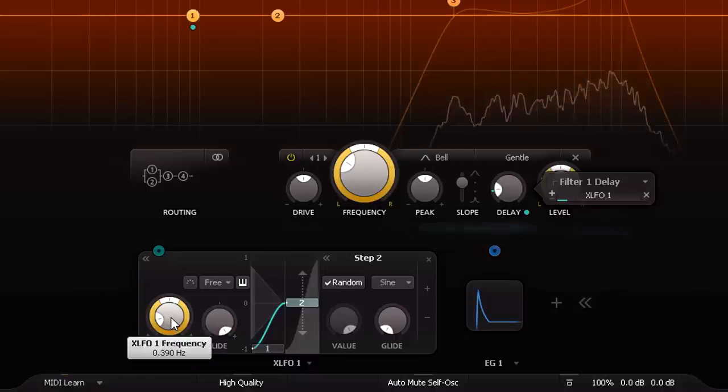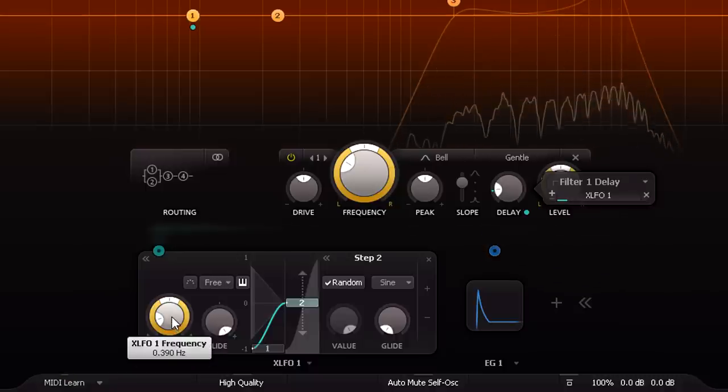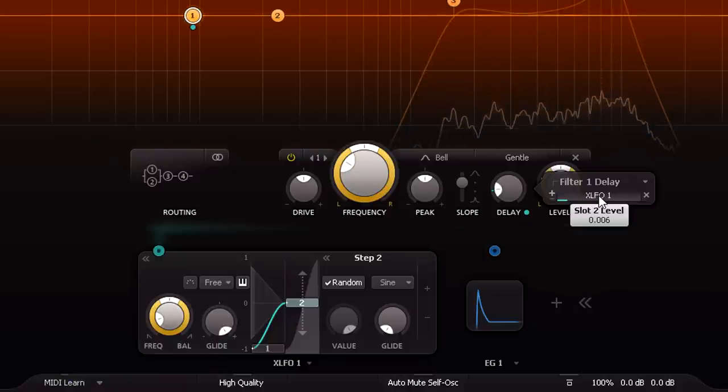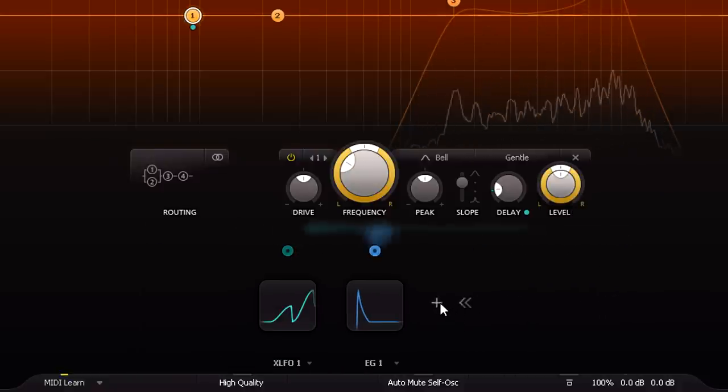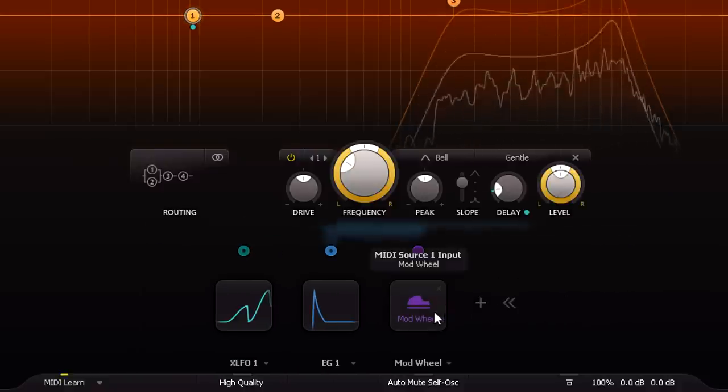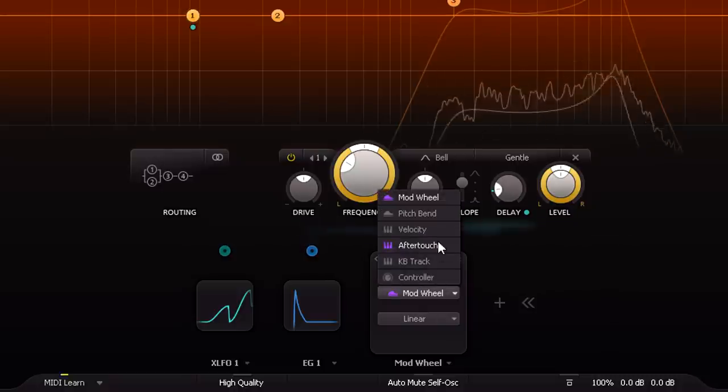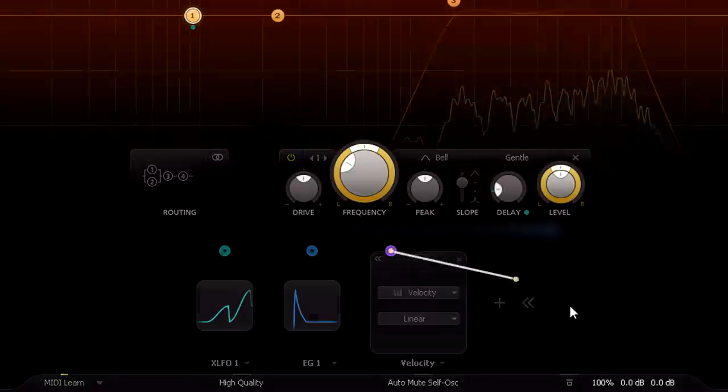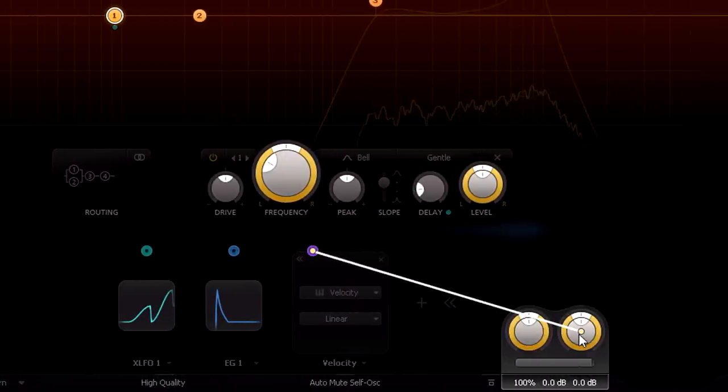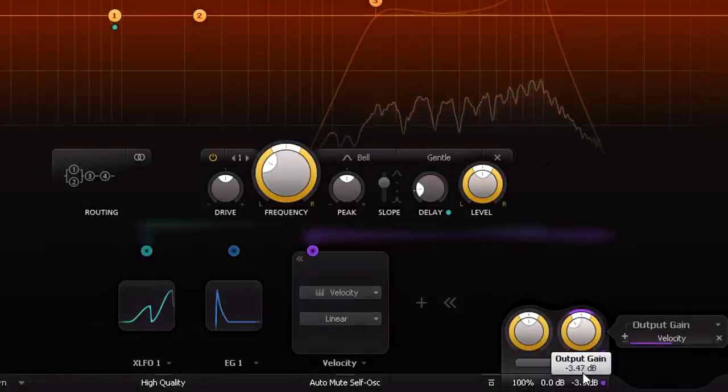Now I'm fairly happy with the resulting tone. Just as important however, in my opinion, is the articulation, by which I mean both velocity sensitivity and the ability to control the open or closed behaviour.